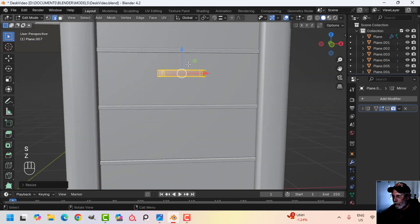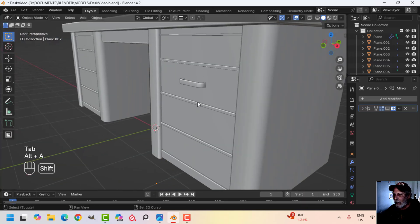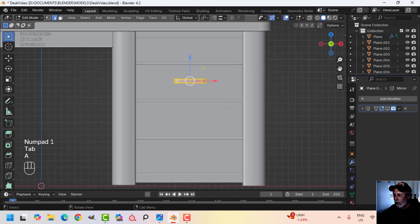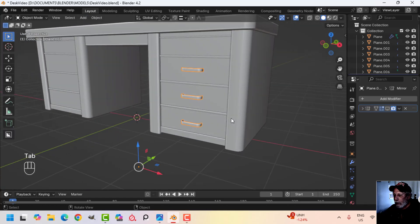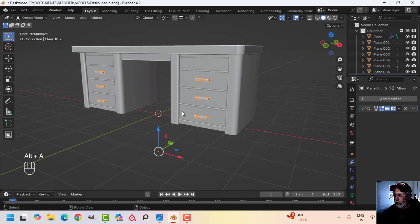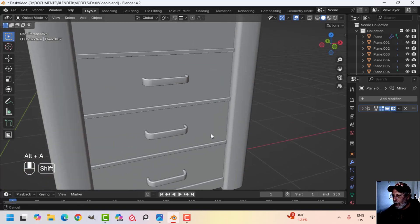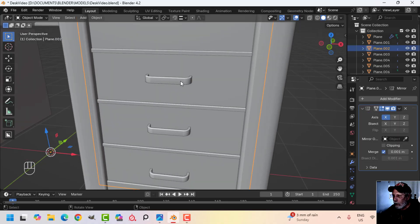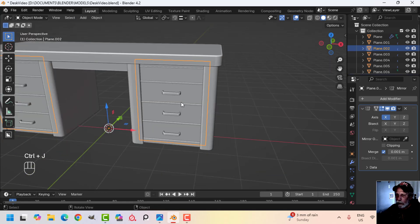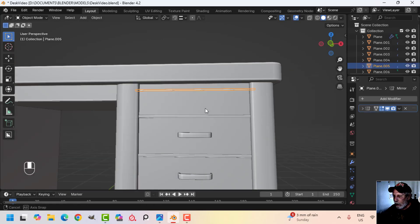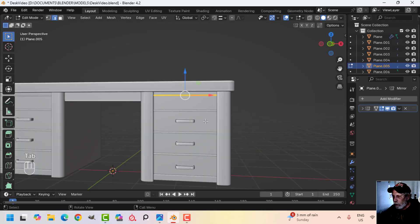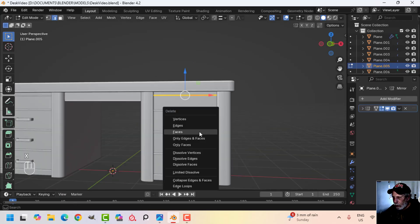I might scale the handle in Z to make it a bit bigger. Go into edit mode, Shift D to duplicate and drag it down to position the second handle. Turn the mirror back on and we have the handles mirrored. I'll take the mirror off this one, Ctrl J to join them, and they'll be copied over to the other side. We pretty much have our desk. I'm going to delete this extra piece.